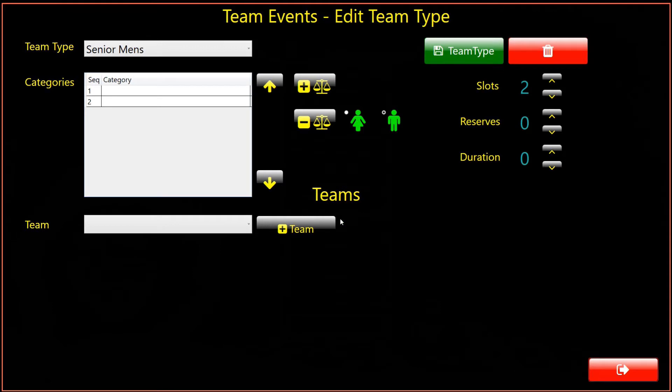We are now taken to the Edit Team Type dialog again, but this time with our new team selected. On the left hand side, is a list box displaying the categories selected for our new team type. Currently this is just 2 empty slots.